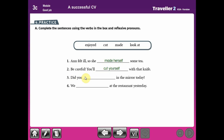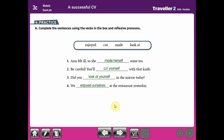Number three: did you look at yourself in the mirror today? This mirror is what we use to see ourselves in the bedroom or any place at home. We can use yourself for singular or yourselves for plural, depending on what you intend. Number four: we enjoyed ourselves at the restaurant yesterday — from 'we', the reflexive pronoun is 'ourselves.'